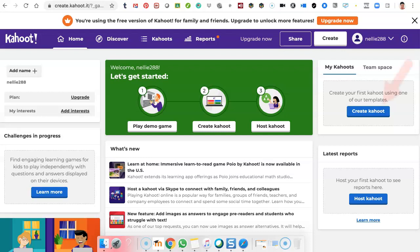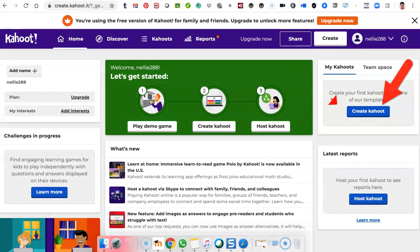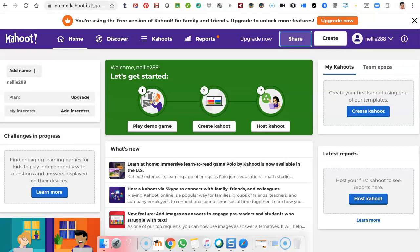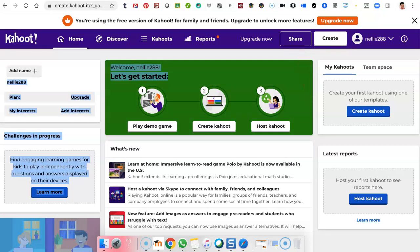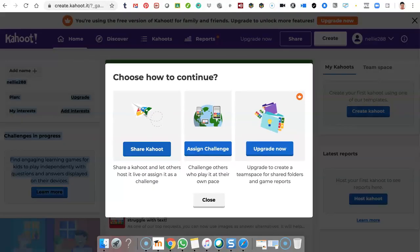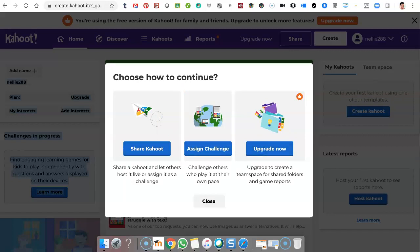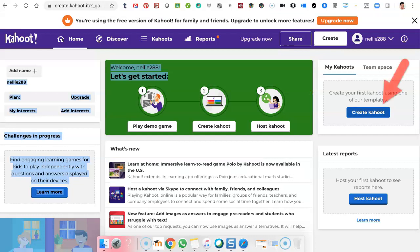Let's create a Kahoot. So this is where I create a Kahoot. Before I create a Kahoot, notice I have the free version. I can share it right here, so you should be aware of that. You can also share the Kahoot, and if you open that up, look at the options: you can share the Kahoot, assign a challenge, or upgrade. We don't want to upgrade, so let's create a Kahoot.